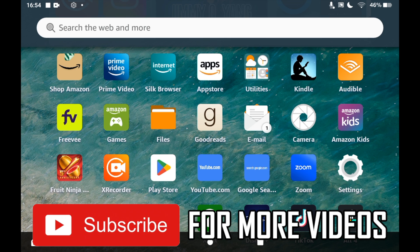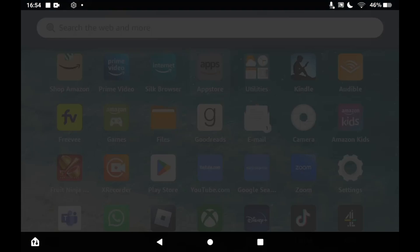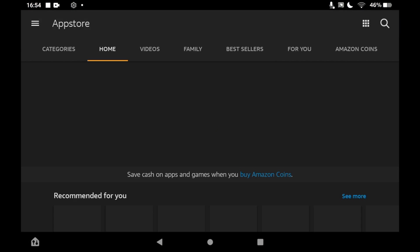Once you're there, you'll want to click the top right hand corner where you see a little magnifying glass icon. Then you'll want to type in Twitter.